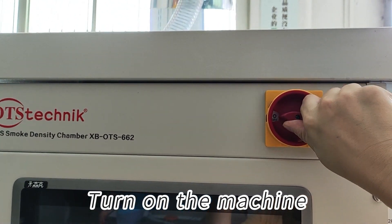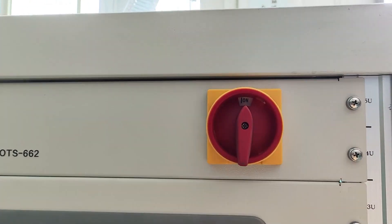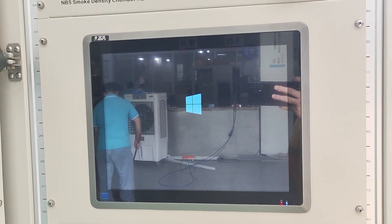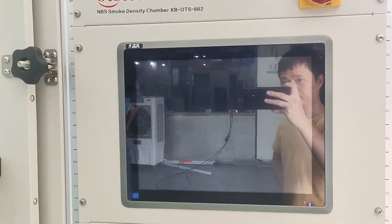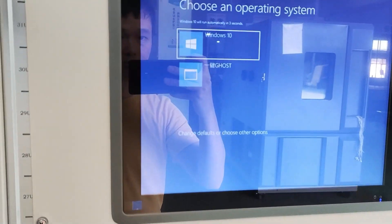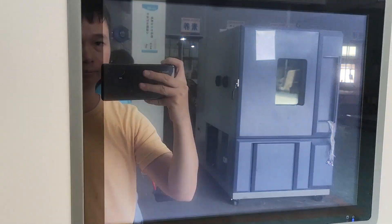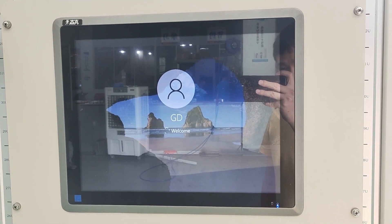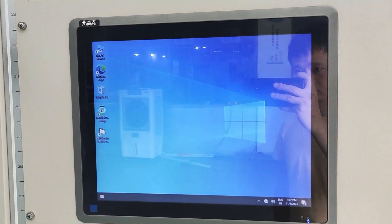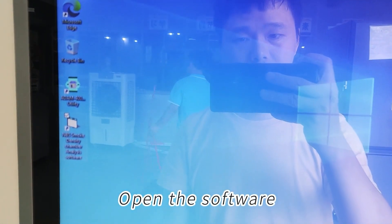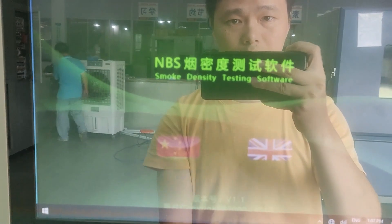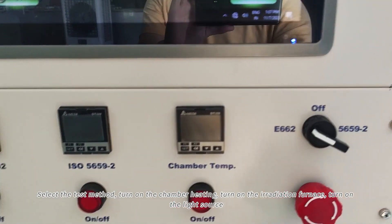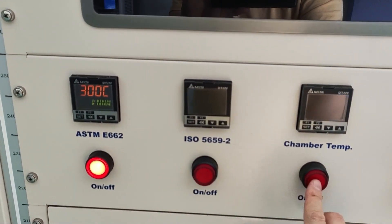Turn on the machine. Open the software. Select the test method. Turn on the chamber heating. Turn on the irradiation furnace and turn on the light source.